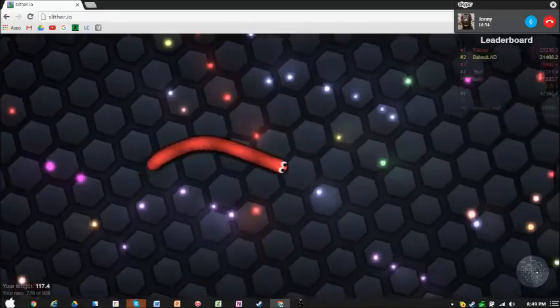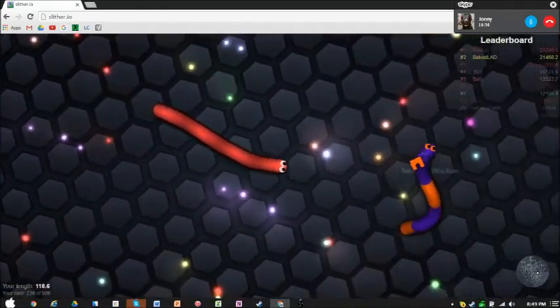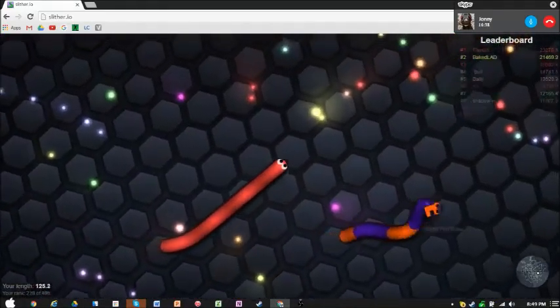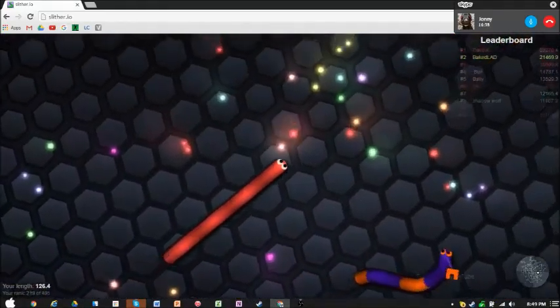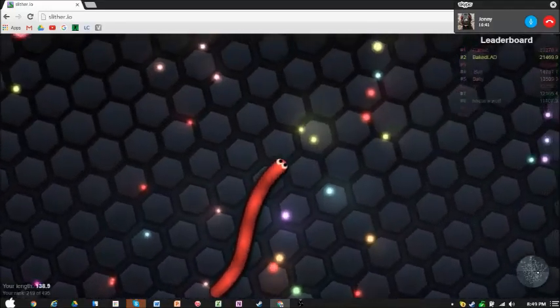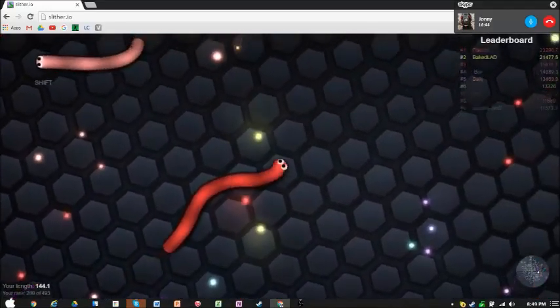118! I broke the 100 mark, that's the way to do it. Let's aim for 200 now, come on 200.